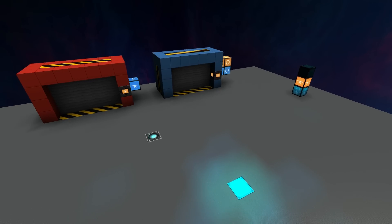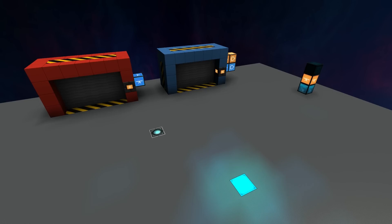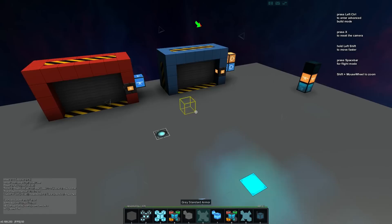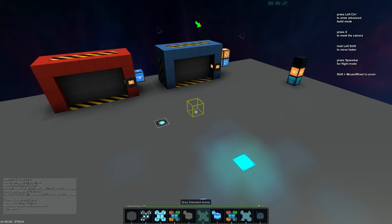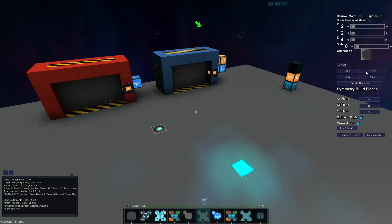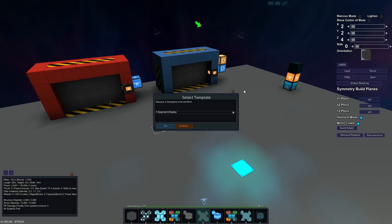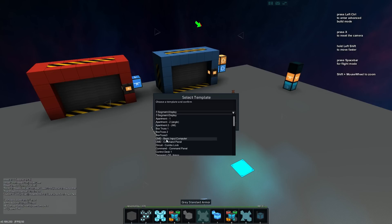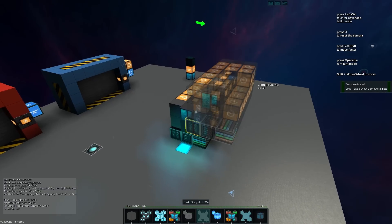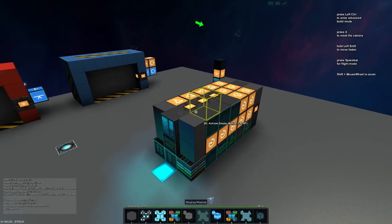There will be tutorials coming out at a later stage on how to actually build these circuits yourself, but as you'll see, they are quite large and slightly more complex than we can cover in a single tutorial. So without further ado, let's jump into how we can actually load them up, use them, set them up. In advanced build mode we're going to go to Load and select 'CMD Basic Input Computer' - that template is loaded - and we'll hit Paste and paste it over here, and there it is.